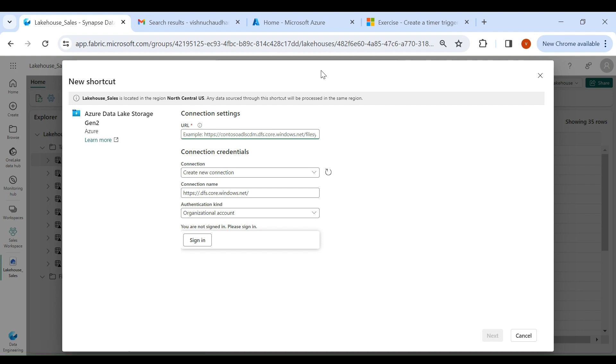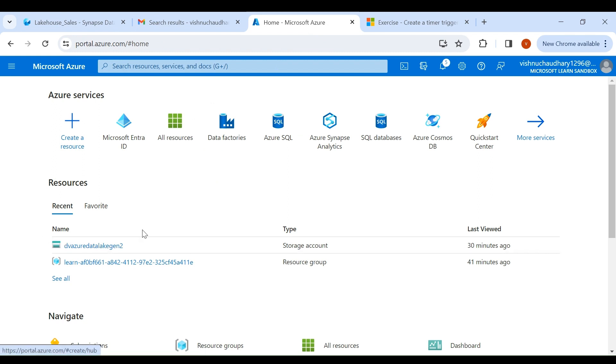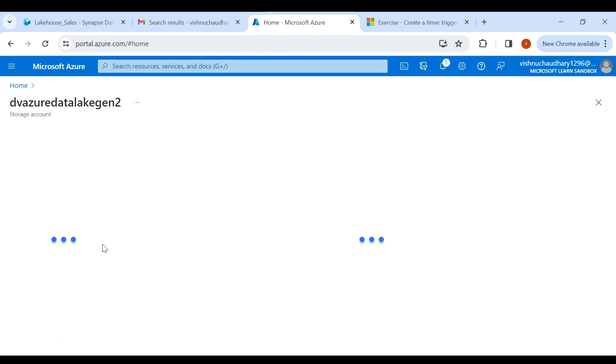Here you need to provide the Azure Data Lake Gen 2 URL. For that, go to your Azure account. Here you can see I have created this Azure Data Lake Gen 2 — click on it.